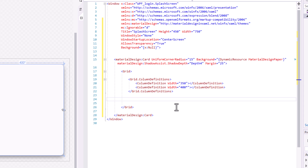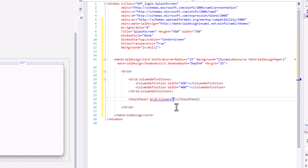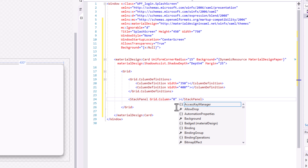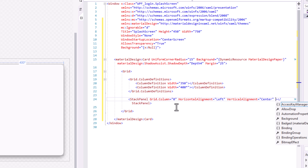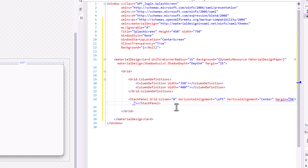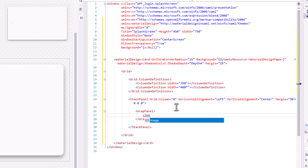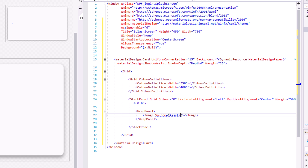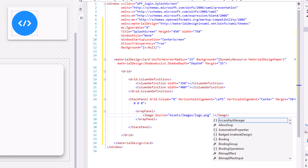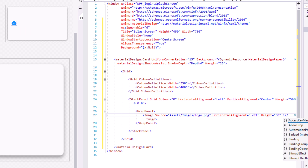So let's create columns with widths of 350 and 400. Next, create a Stack Panel and assign it to the first column: Grid Column Zero, Horizontal Alignment Left, Vertical Alignment Center, and Margin. Next, create a Wrap Panel. Then let's display the logo with the Image tag. Enter the Source Path. Horizontal Alignment Left, Height 50, Width 50.